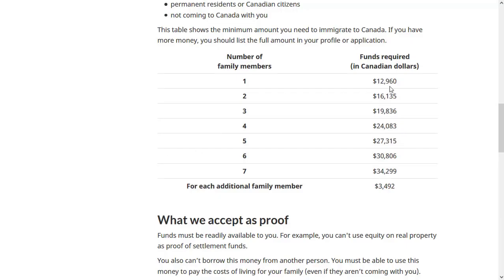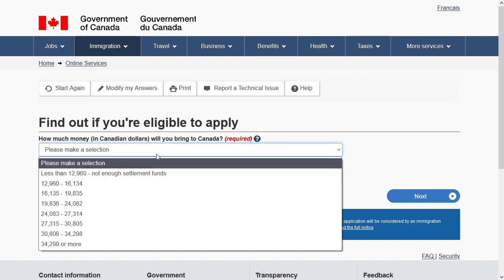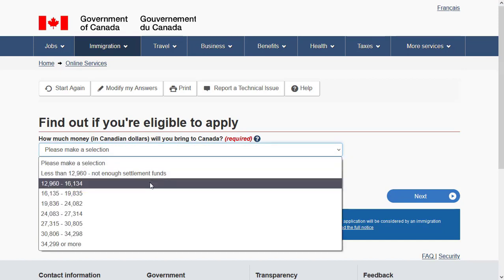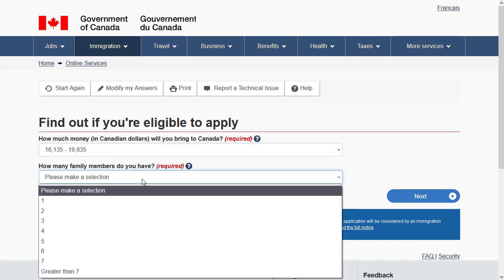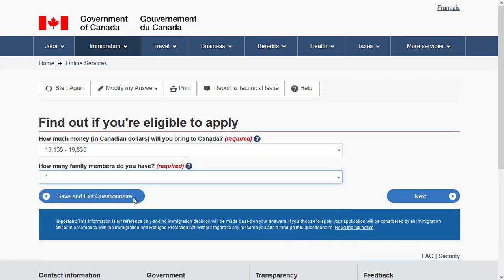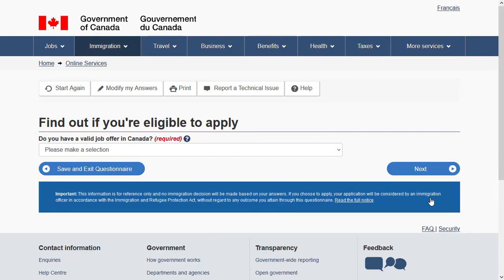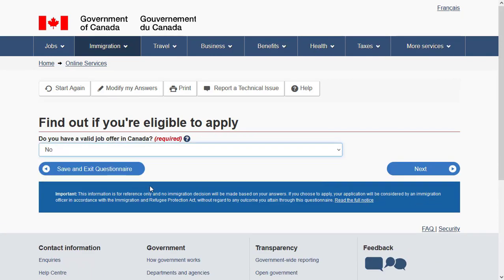This minimum settlement funds amount can change every year, so make sure you check that page and enter the correct amount. Also specify your family size, which should include yourself. Then specify if you have a job offer in Canada and proceed.